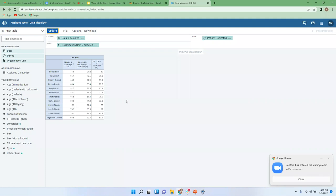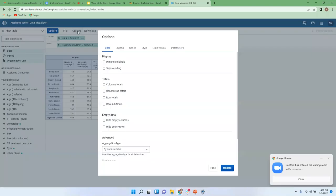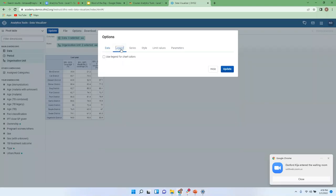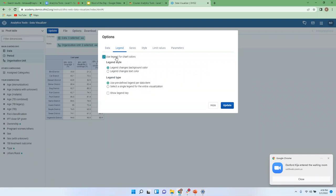Now if I want to quickly identify which district is performing well for BCG Coverage and which is not, with the table as-is I'd have to look at each specific figure and compare across all districts. But with legends, I could easily tell. To add legends, go to Options and select Legend.